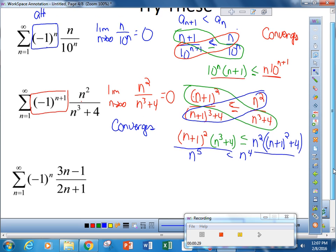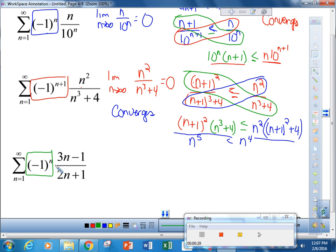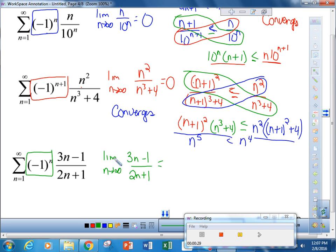The next one is also alternating, so I can use the alternating series test. I take the limit as n approaches infinity of 3n minus 1 over 2n plus 1. When I take that limit, I get 3 halves. Because the limit was not 0, this diverges.